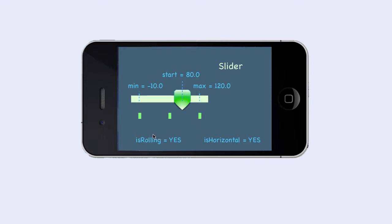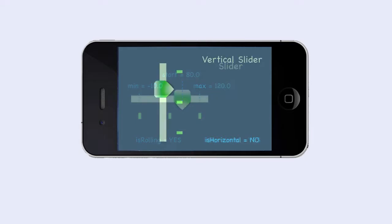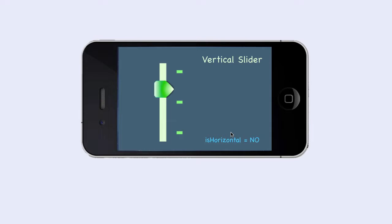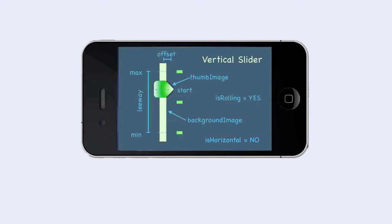Here is another slider. It is vertical, hence we set the isHorizontal parameter to No. Here are the other parameters that we need to specify. It's a lot of parameters. Sometimes we just want to specify a very simple slider.